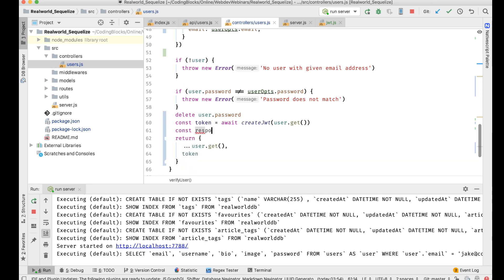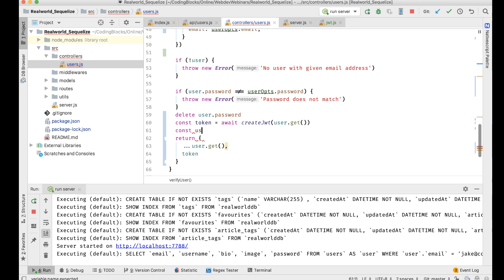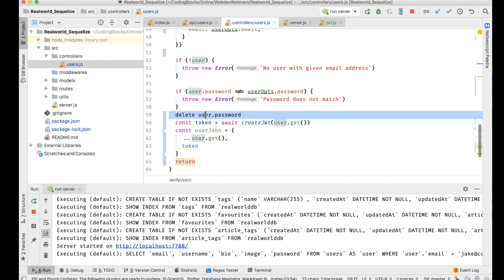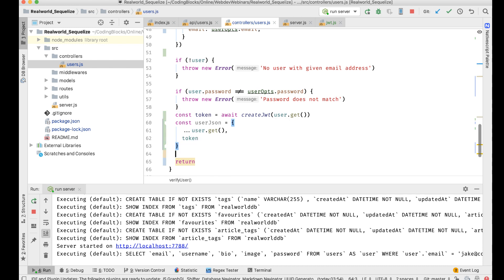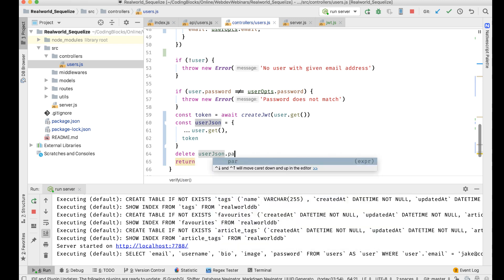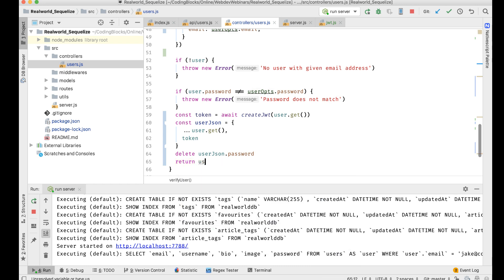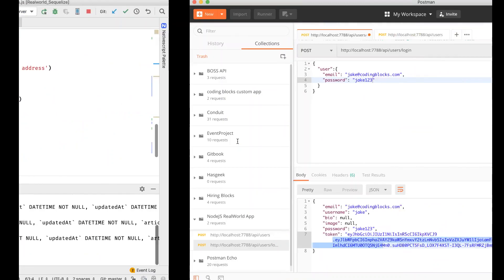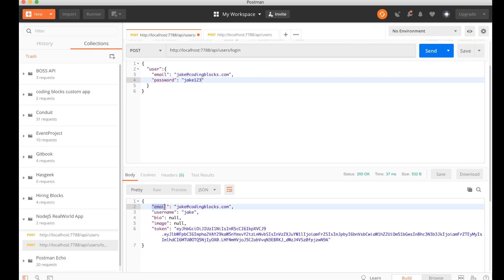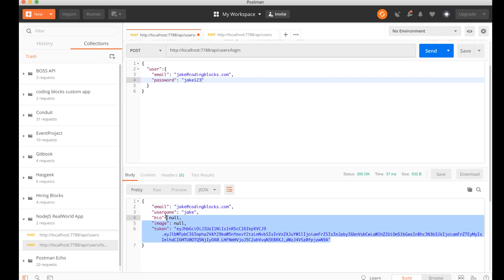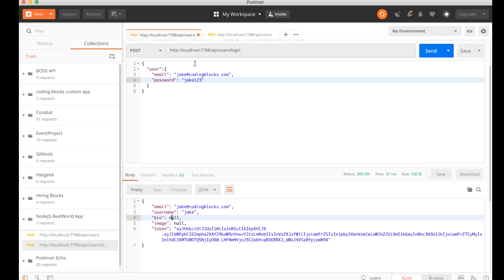I'll create: const userJSON = user.get({ plain: true }), then delete userJSON.password, and return the userJSON object. Now the response gives us email, username, bio, image, and the token — that's our JWT.